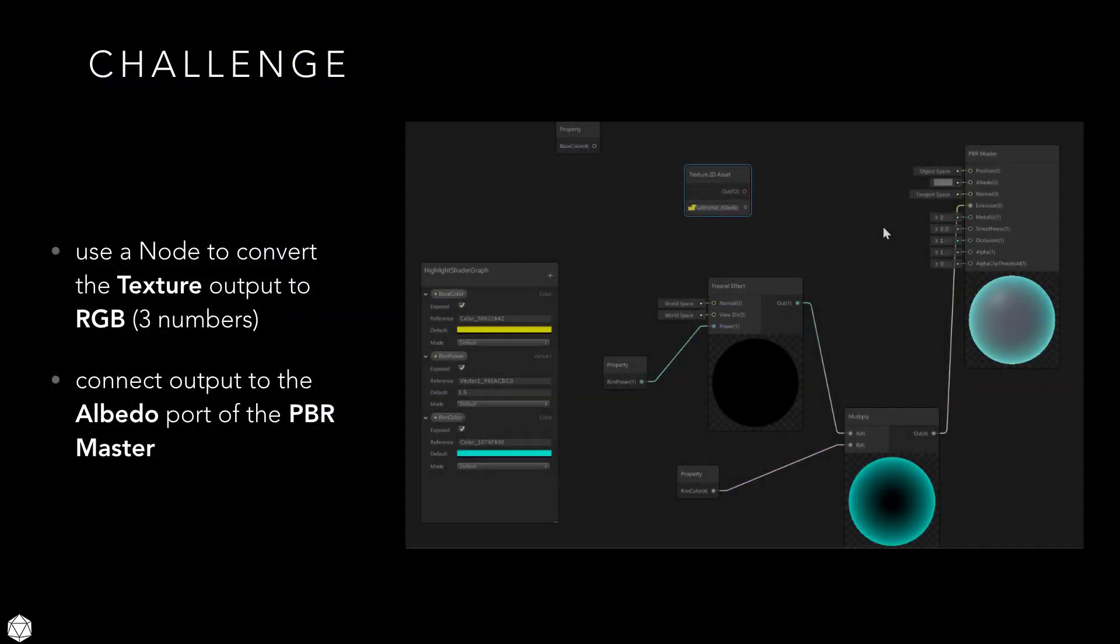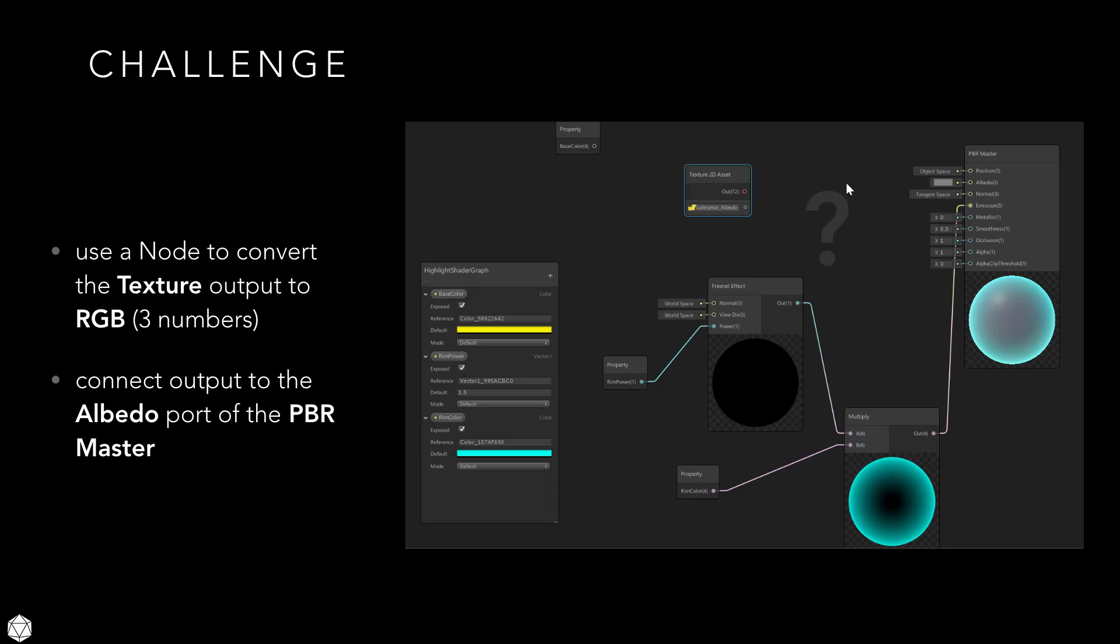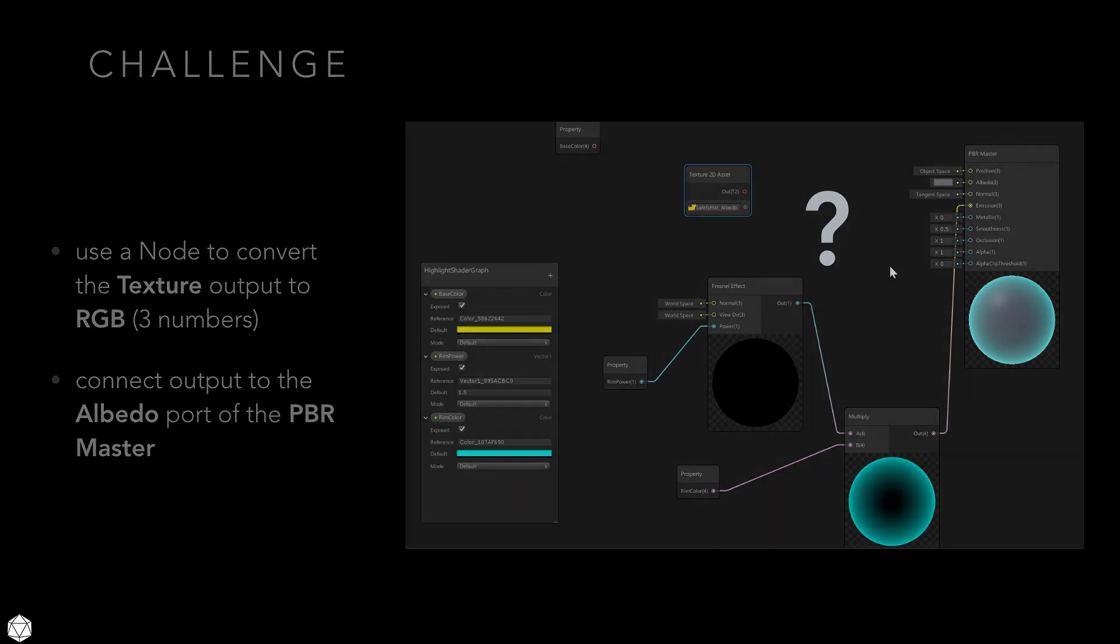Your mini challenge for this exercise is to find out how to connect the texture 2D asset node to the PBR master's albedo. Now this is a simple matter of just looking through the docs, figuring out what nodes are compatible, and then connecting your shader graph back together. So go ahead and pause the video, see if you can figure out what comes next. And once you have your shader graph reconnected, unpause the video and then continue to the end of the lesson.